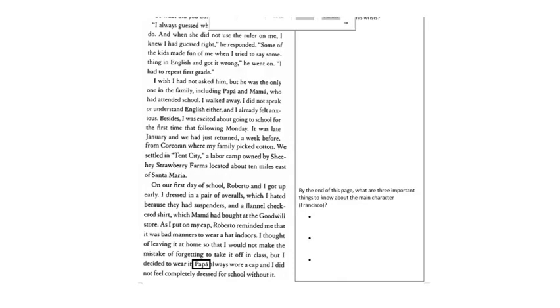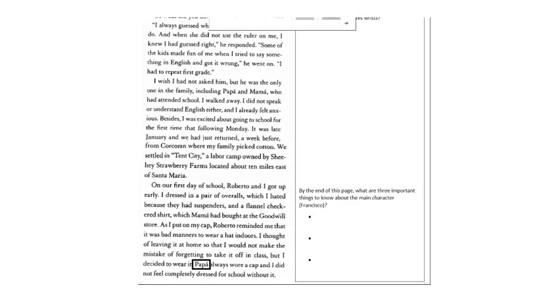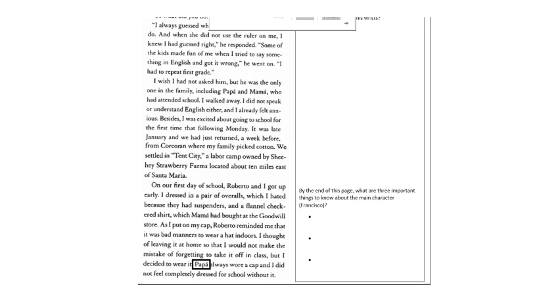On our first day of school, Roberto and I got up early. I dressed in a pair of overalls, which I hated because they had suspenders, and a flannel checkered shirt, which mama had bought at the Goodwill store. As I put on my cap, Roberto reminded me that it was bad manners to wear a hat indoors. I thought of leaving it at home so that I would not make the mistake of forgetting to take it off in class, but I decided to wear it.